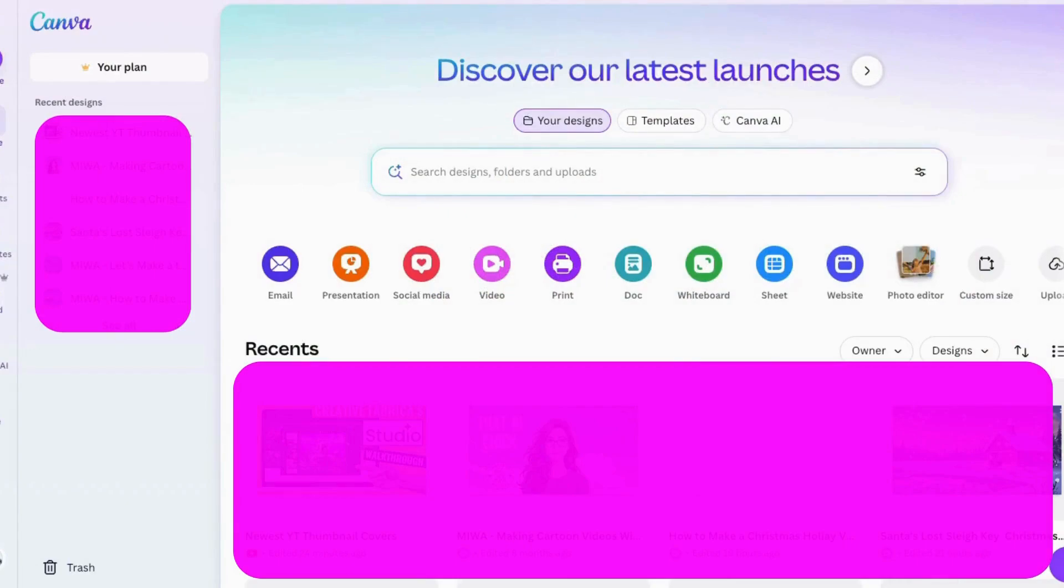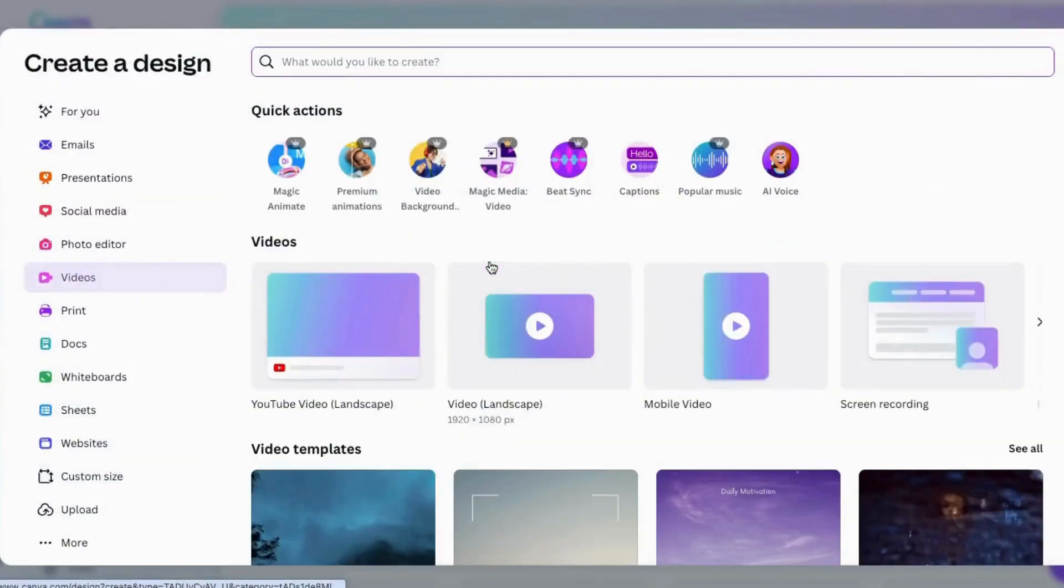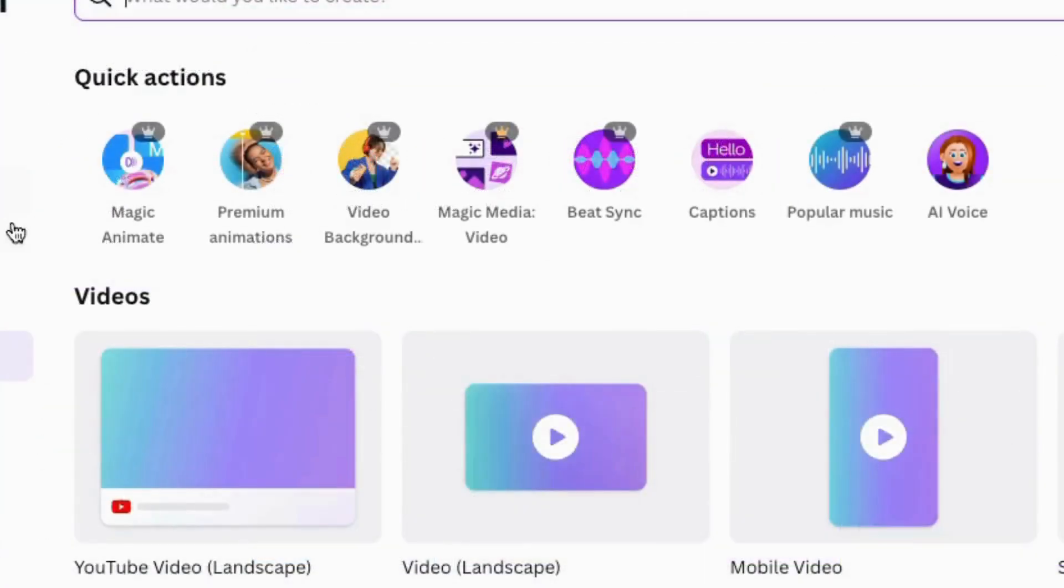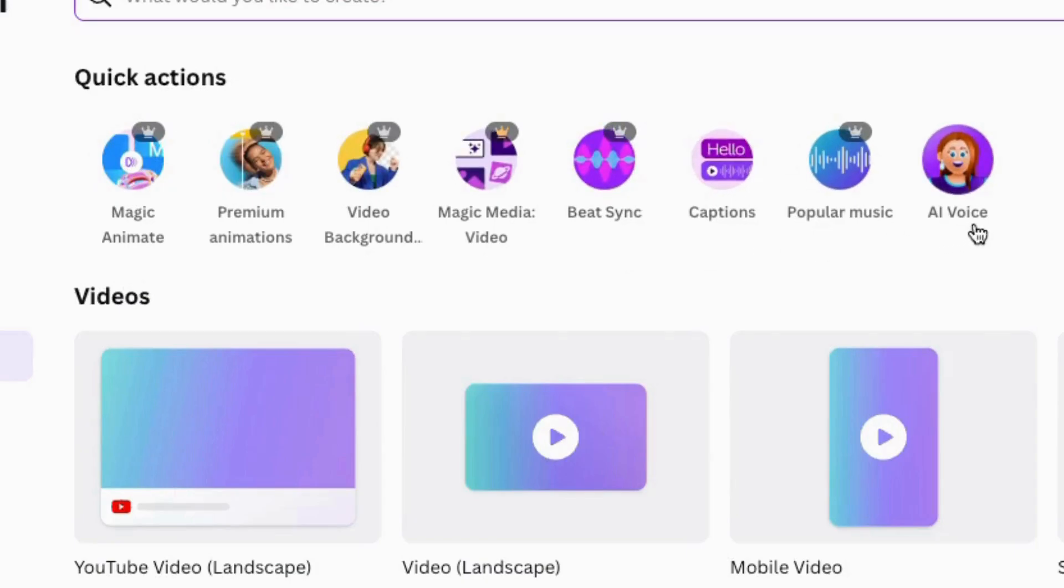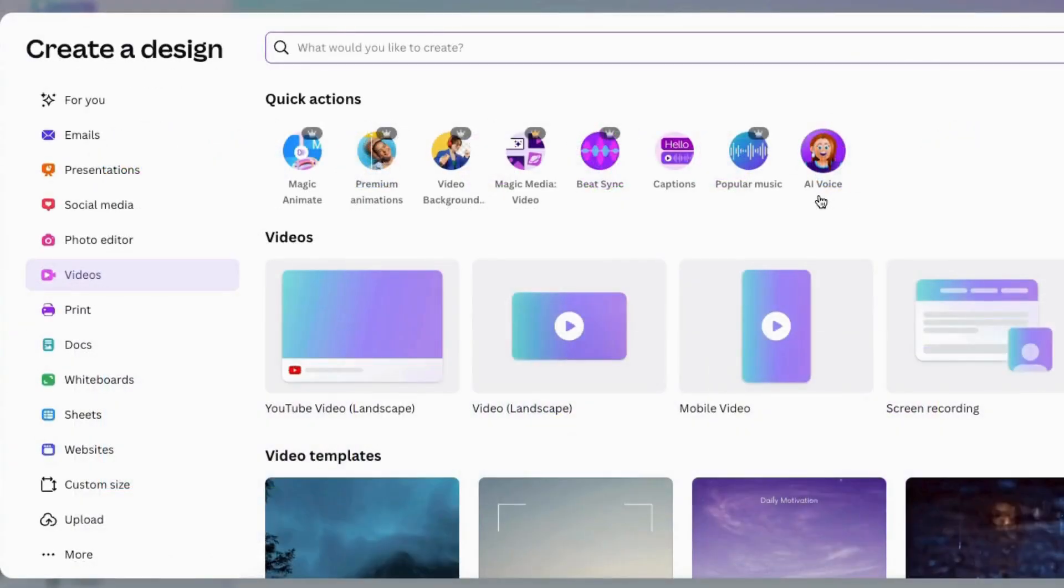Here's what the new Canva 2.0 video editor looks like. I'm going to click over here on video and now you can see some of the new changes here. At the top are shortcuts if you want to use them.